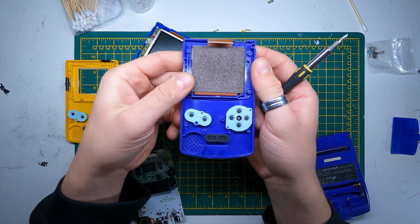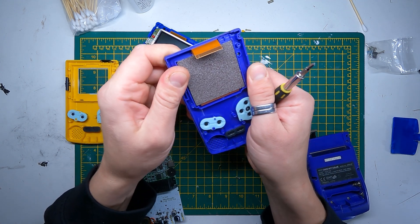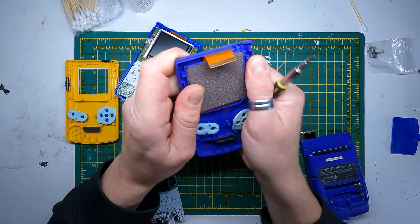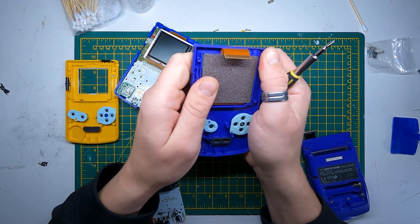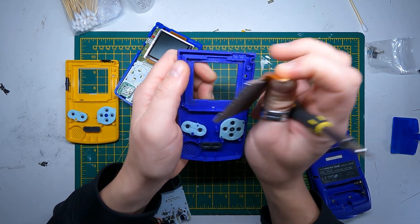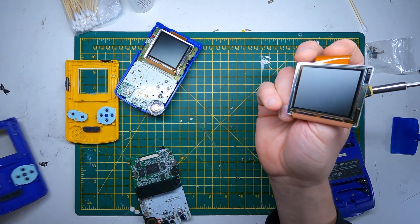If you need to get the screen off, the best thing to do is to just twist it like that. That's the best way to get the screen out of the Game Boy Color.